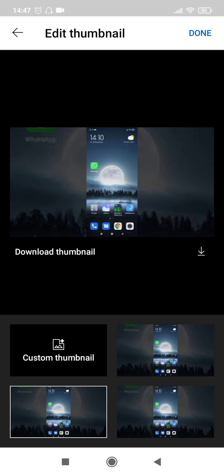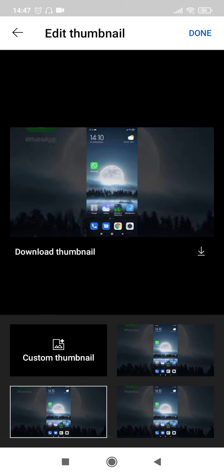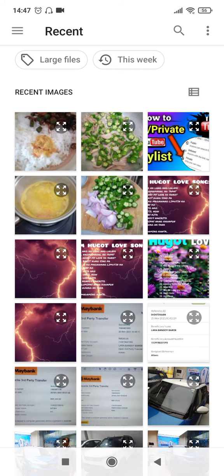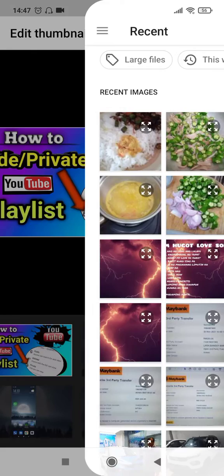So we are going to click on the custom thumbnail icon provided here which will take you to your gallery and you can select any picture that you want to post as your thumbnail.